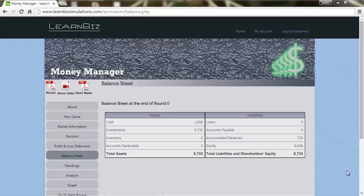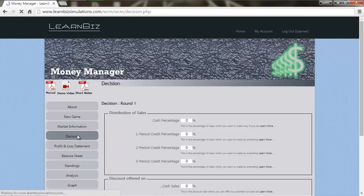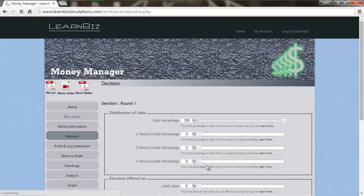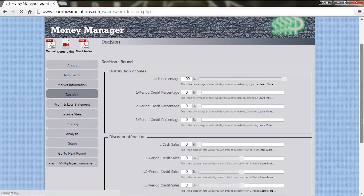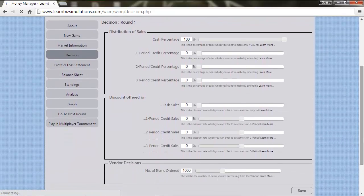Welcome to Money Manager. We will now start taking decisions. We are in round one of the game where we need to take decisions pertaining to the distribution of sales, discounts offered on sales, and total number of units procured from vendor.